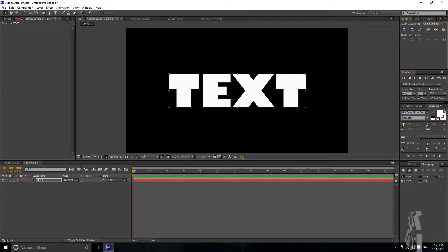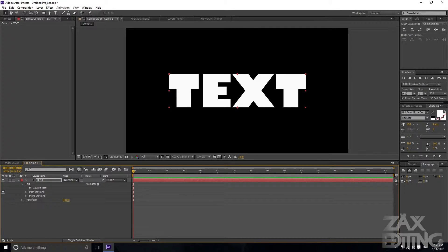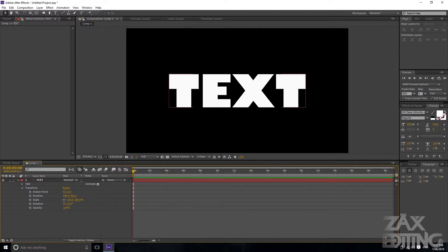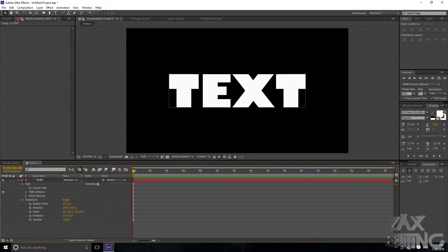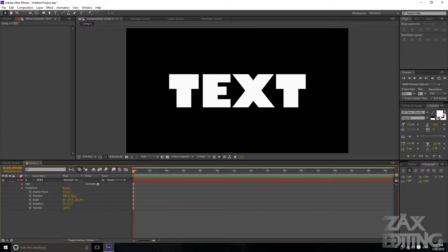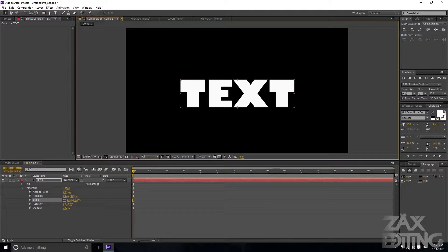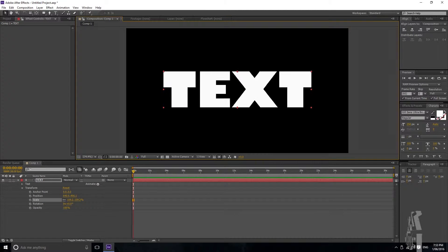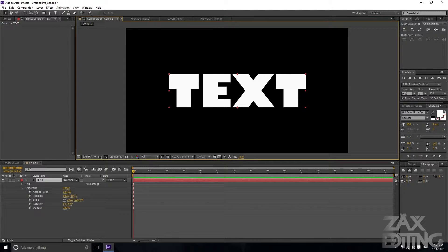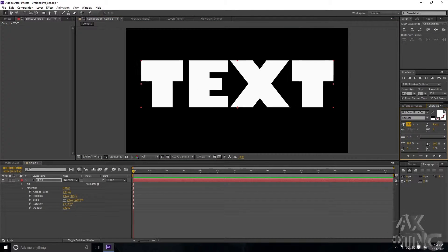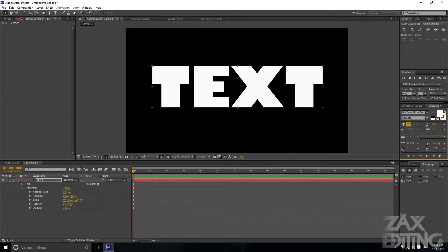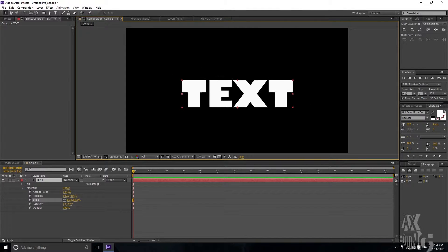What you want to look for is the keyframes, so drop down the layer and go to Transform. You've got all these keyframes you can play with, and you can save animation presets for any of them. One important thing: if you scale the text down using the scale percentage, it degrades quality. You always want to keep scale at 100% — if you need to resize text, use the pixel size in the Character window instead.